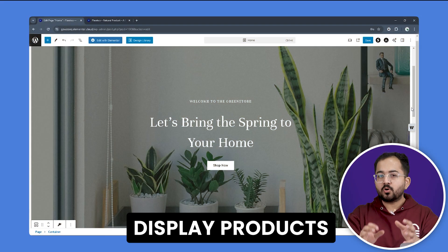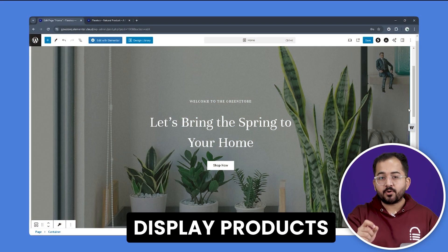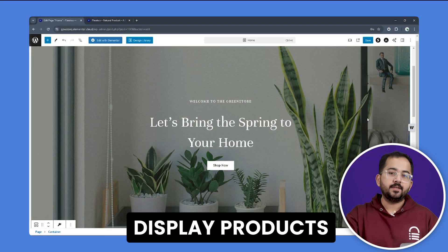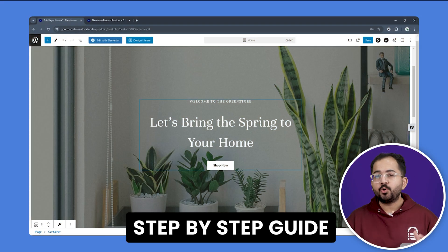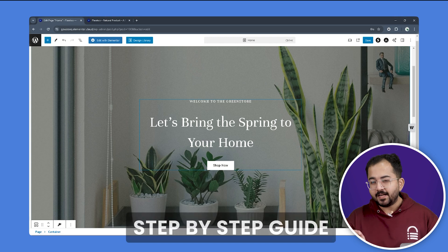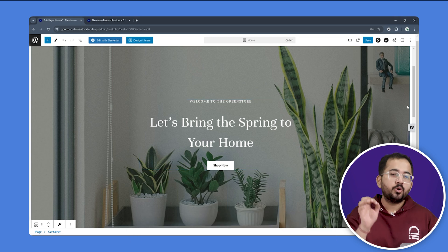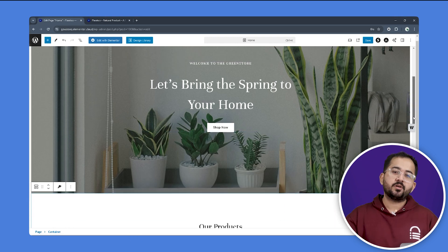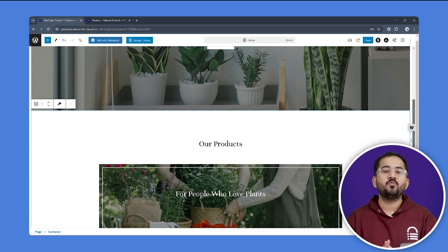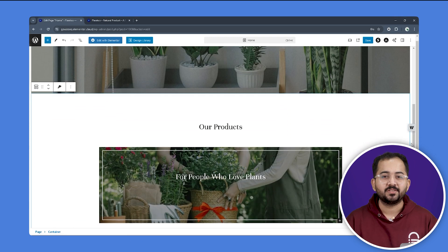Now, WooCommerce shortcodes help you display products in different ways. I'll quickly show you how to do all of this and that will give you a good overall picture on how to use WooCommerce shortcodes.